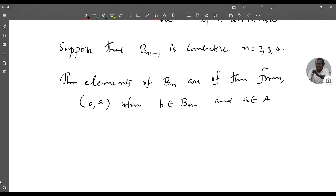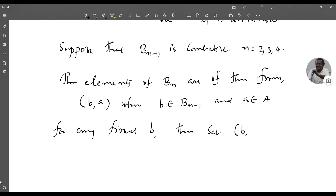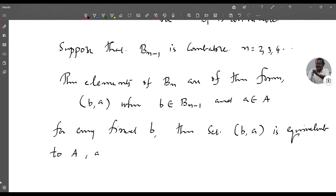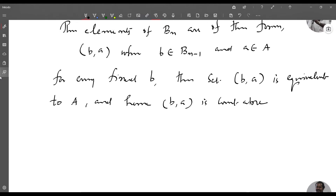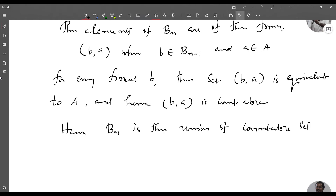For every fixed b, the set {(b, a)} is equivalent to A, because b is fixed and a varies over A. So {(b, a)} is countable since A is countable. Therefore B_n is the union of countable sets over all b in B_{n-1}, hence B_n is a union of a countable collection of countable sets. By the previous theorem, B_n is countable.